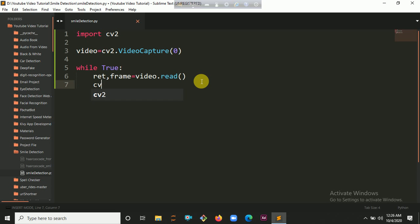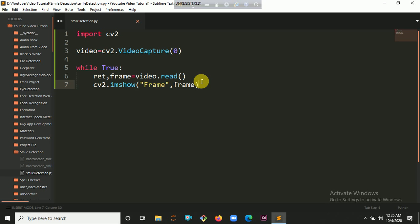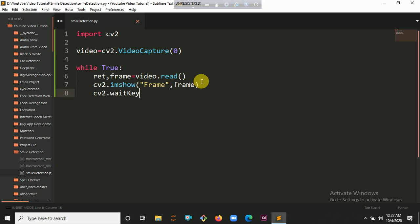Then we are going to show our image using the imshow method. Inside this parameter first you initialize your window name, so let's put 'frame', and the second argument is ret. Then you have to put a waitKey, which helps to keep the video capture frame on top of the stack.